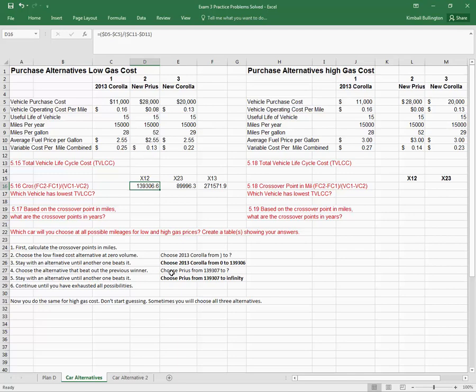So I'm going to choose the Prius from that point, and actually since it's a decimal, I'll choose on either side of that. So I chose the Corolla at 139,306 miles. I'll choose the Prius at 139,307 miles. Do that until some point. And again, stay with an alternative until another one beats it.